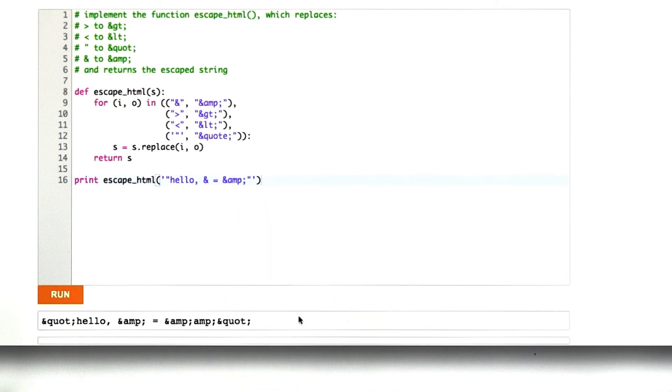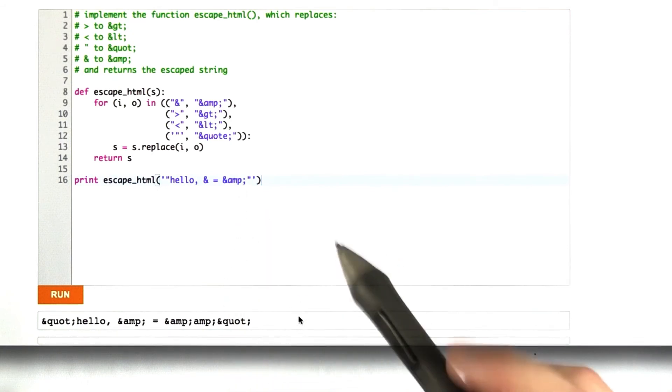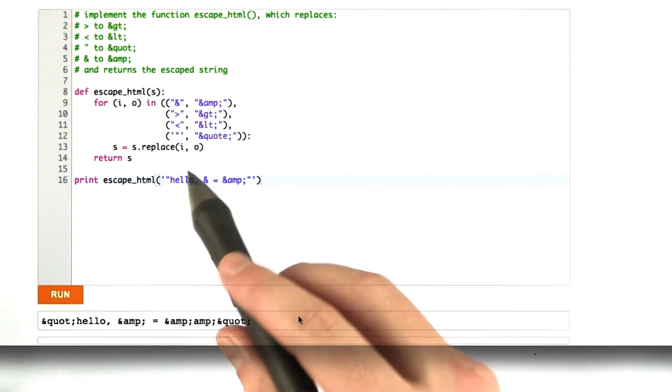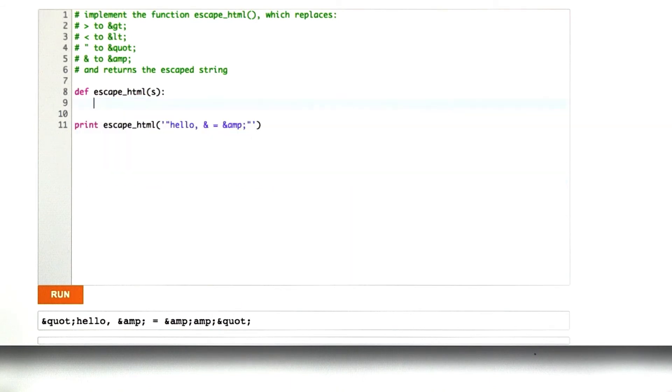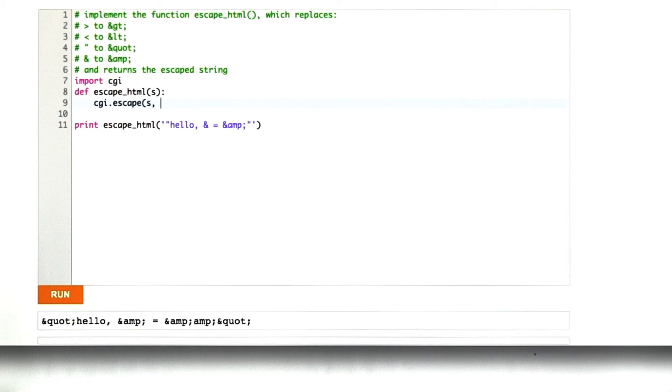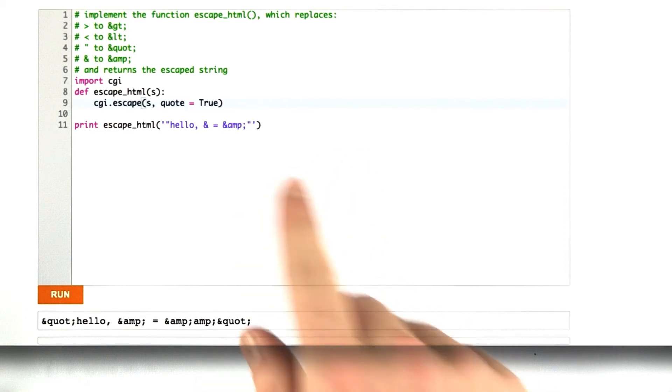Let me show you one other simpler way of writing this function. We can replace most of this code. We can say import CGI. As it turns out, this function is already included in Python. Escape, quote equals true. Otherwise, it doesn't escape the quote.